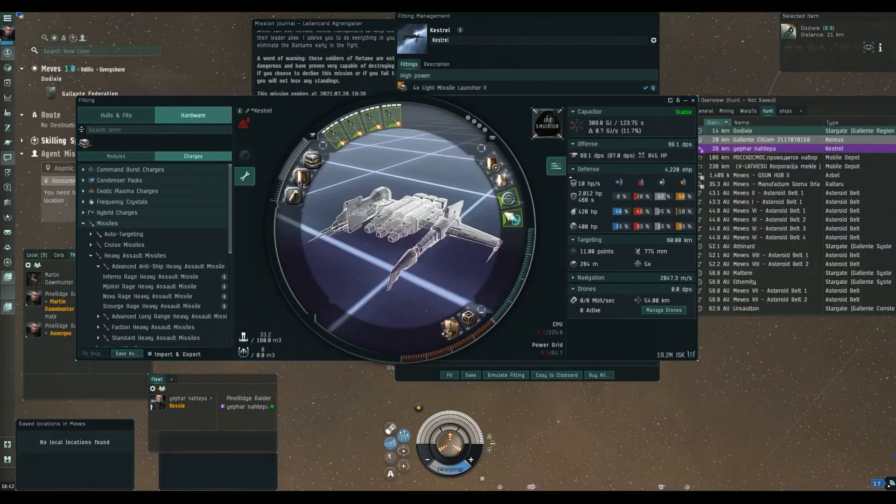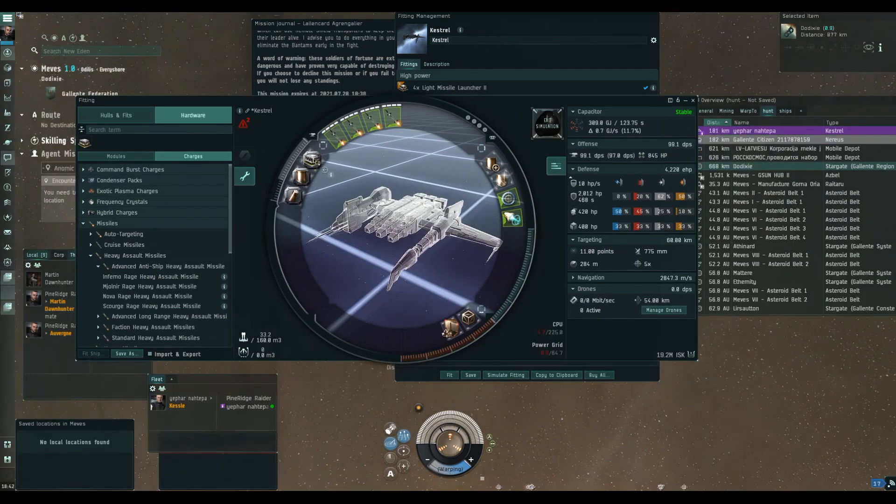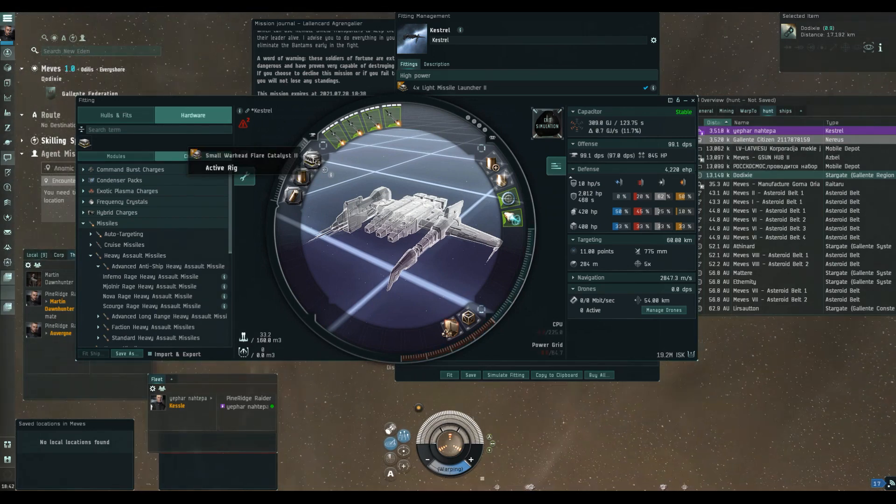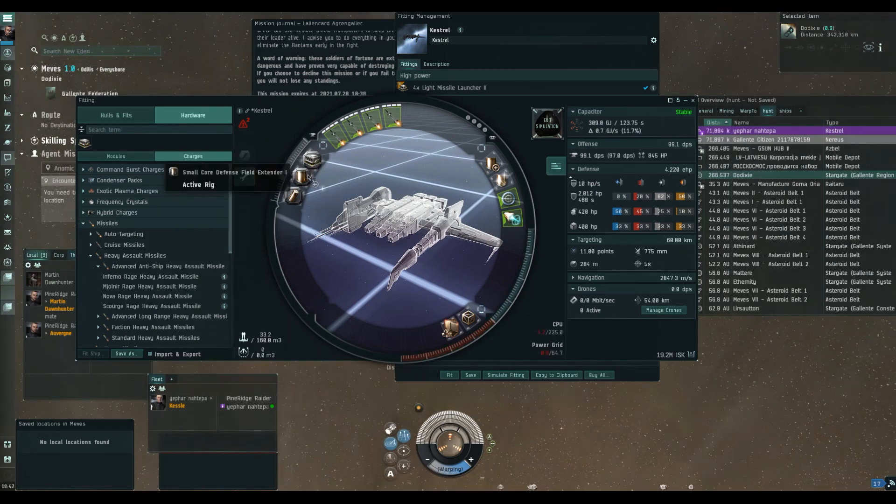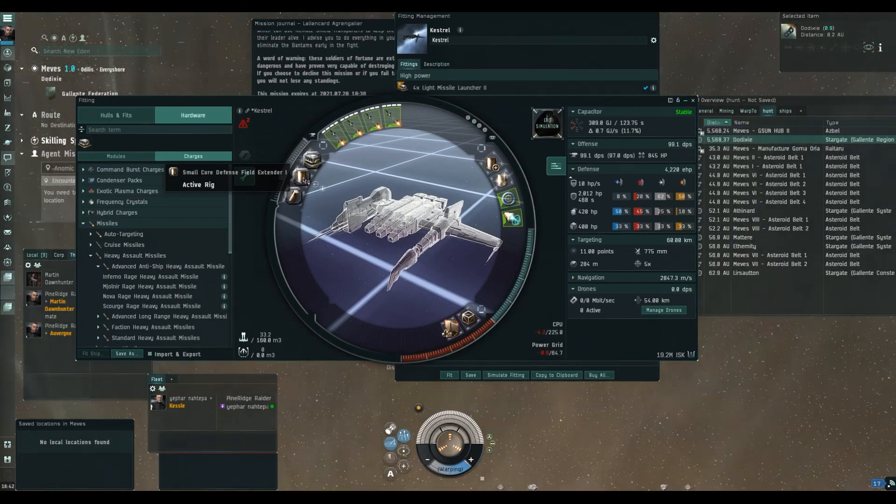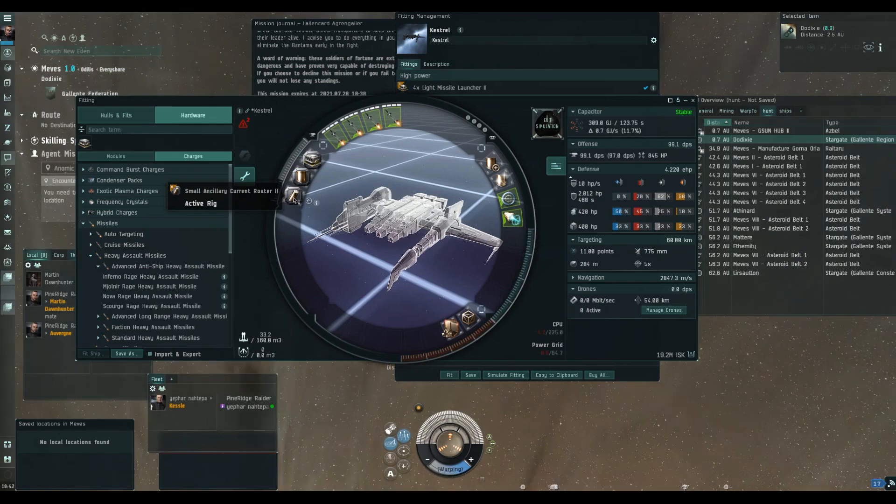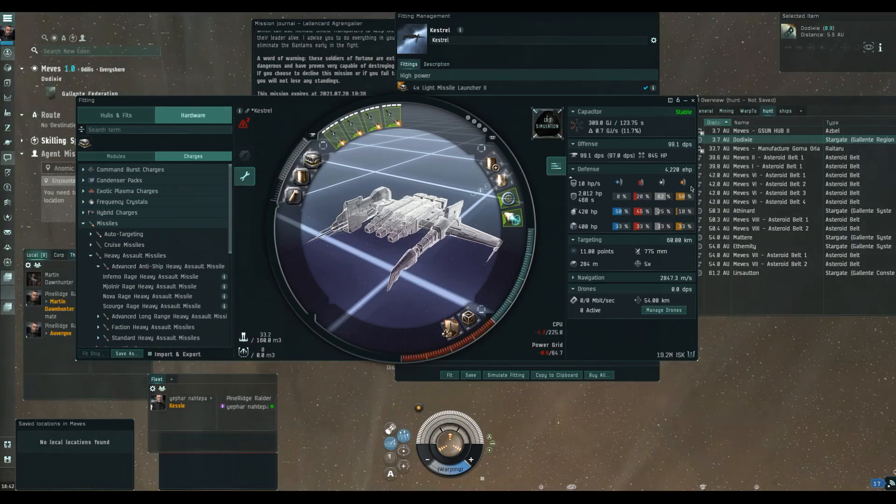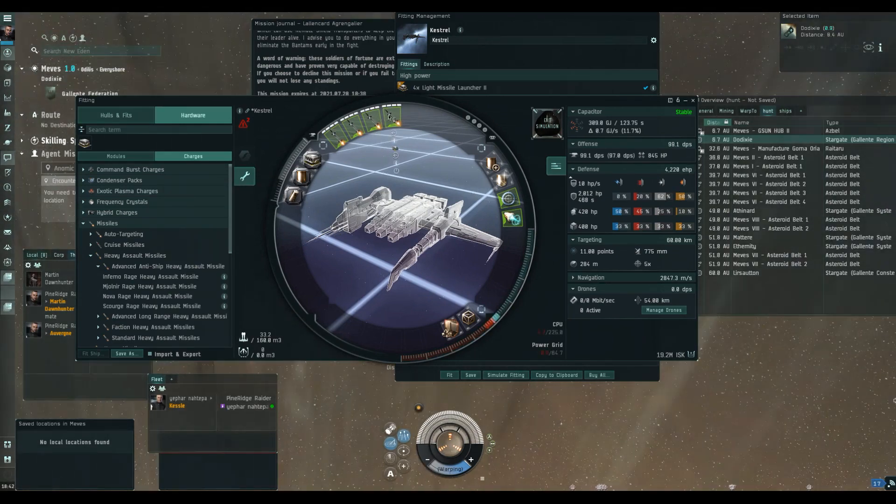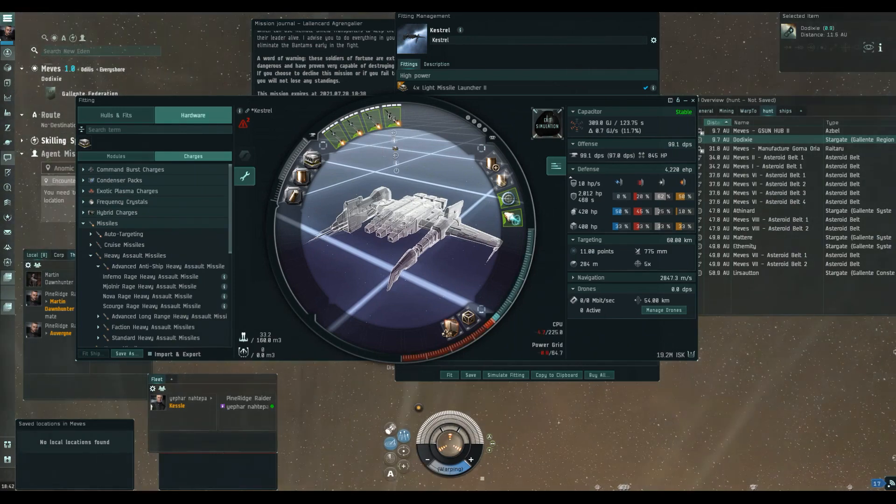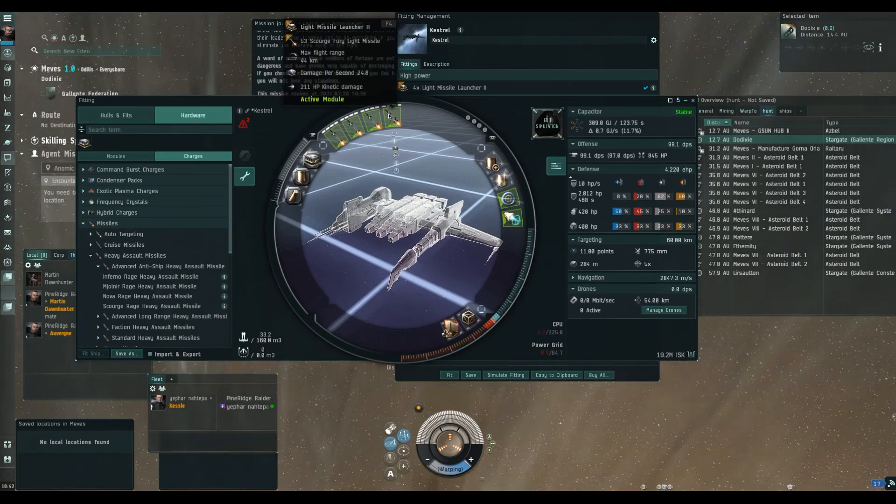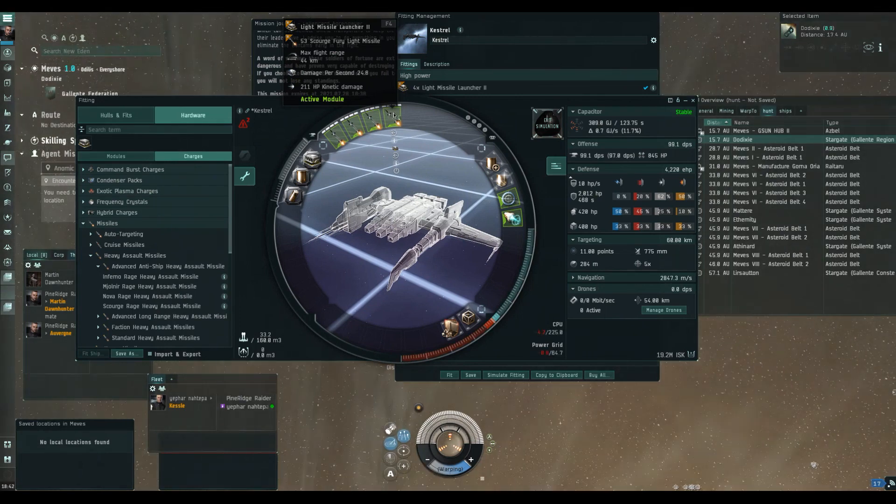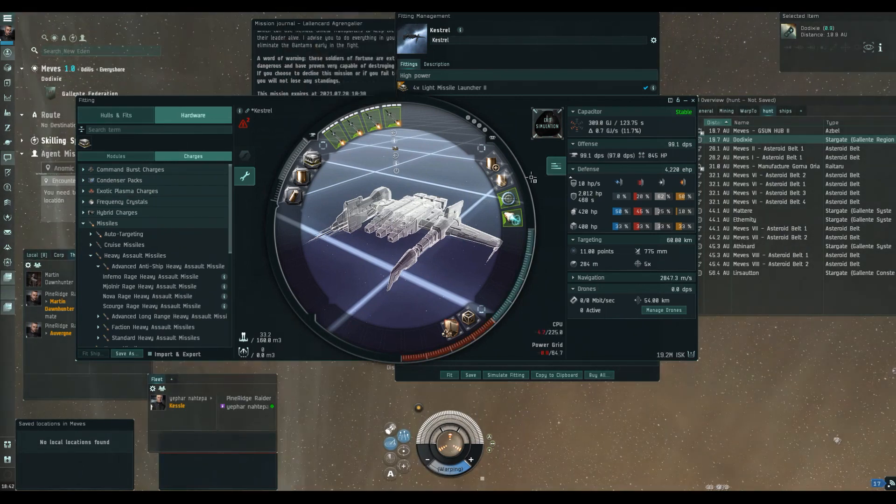We'll start with the rigs. We've got a Tech 2 warhead flare catalyst that increases the explosion velocity by 20%. We've got one Tech 1 shield extender and we have a Tech 2 ancillary current router which gives us 15% more power grid which we need. In the high slots we've got four Tech 2 light missile launchers. We're going to go with Rage ammo hence the boost to application in the rig.